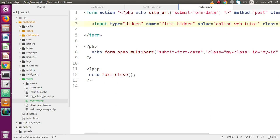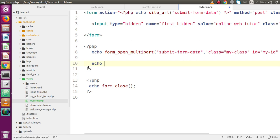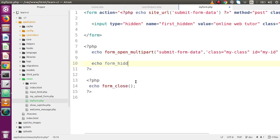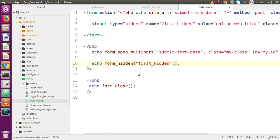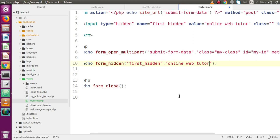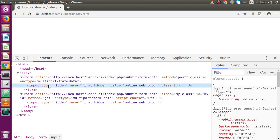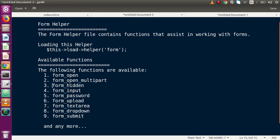Inside a PHP tag, let's echo and use the function called form_hidden. Inside the first attribute we parse the name attribute — copy and paste the name value. In the second parameter we pass the value of this input type hidden, something like 'online web tutor'. Save this file, back to the browser, reload the page. Inside this form tag we have the hard-coded input type hidden, and inside this form tag we have the dynamically generated input type hidden element by using the form_hidden function — with the name attribute and the value we added.